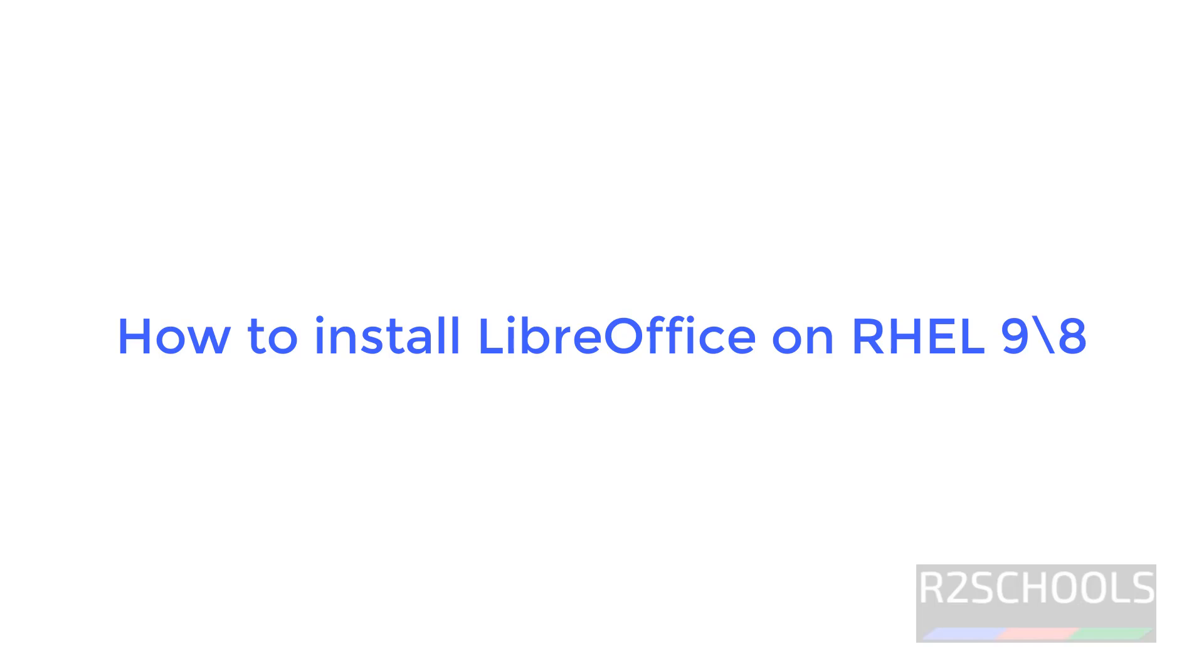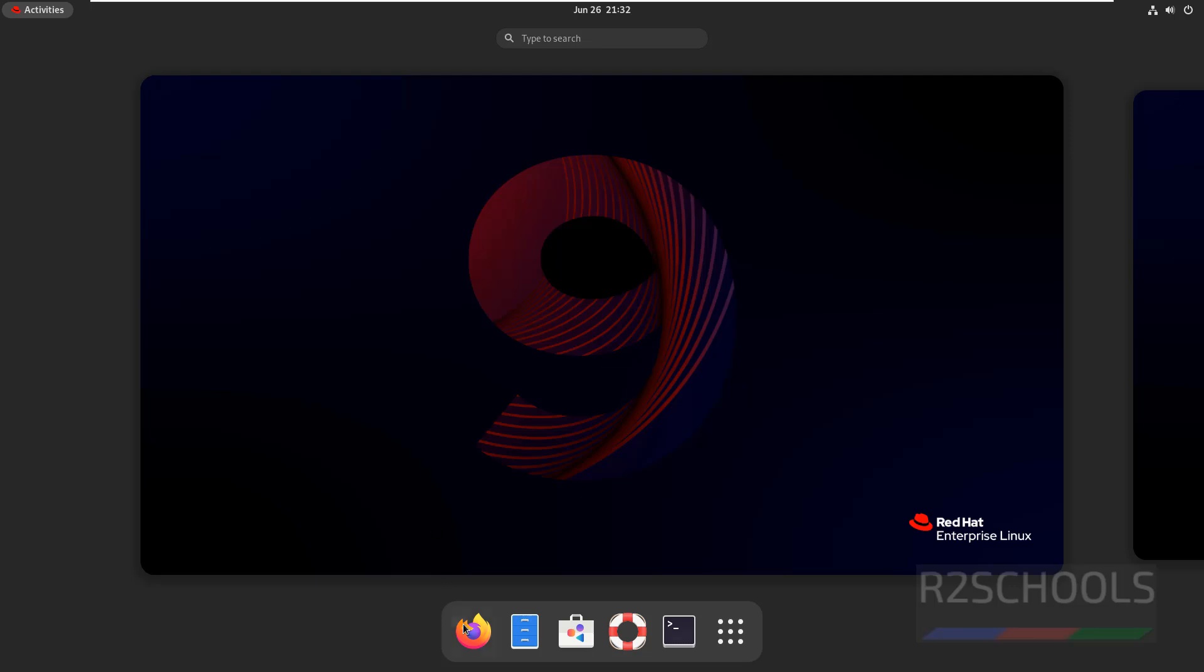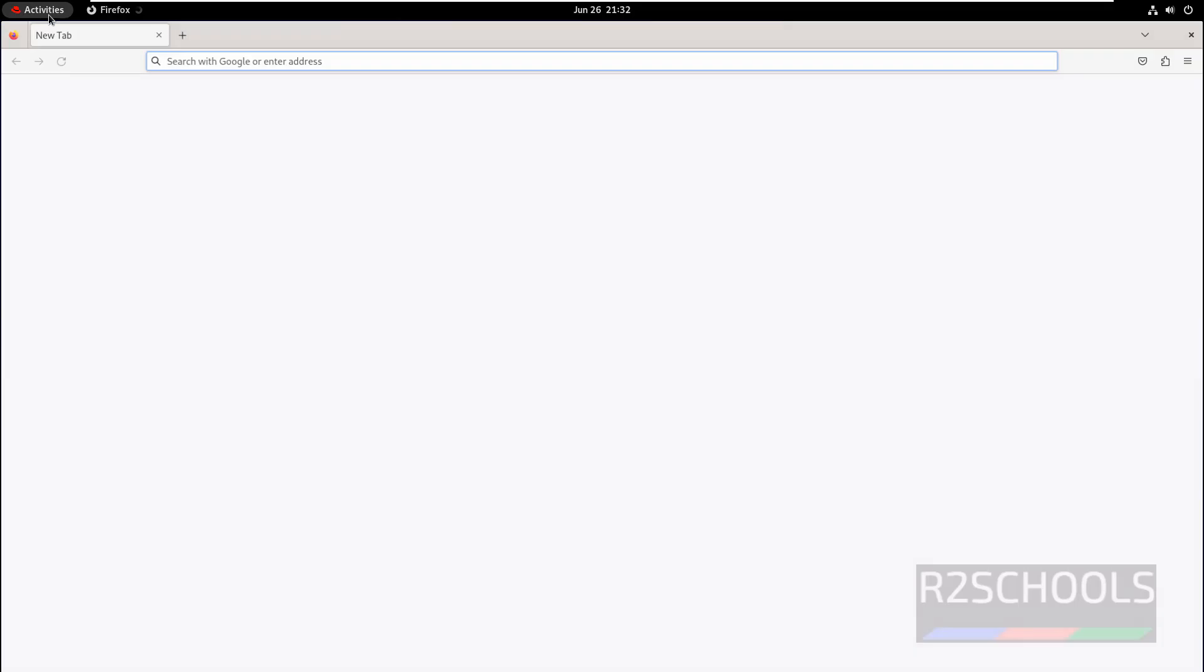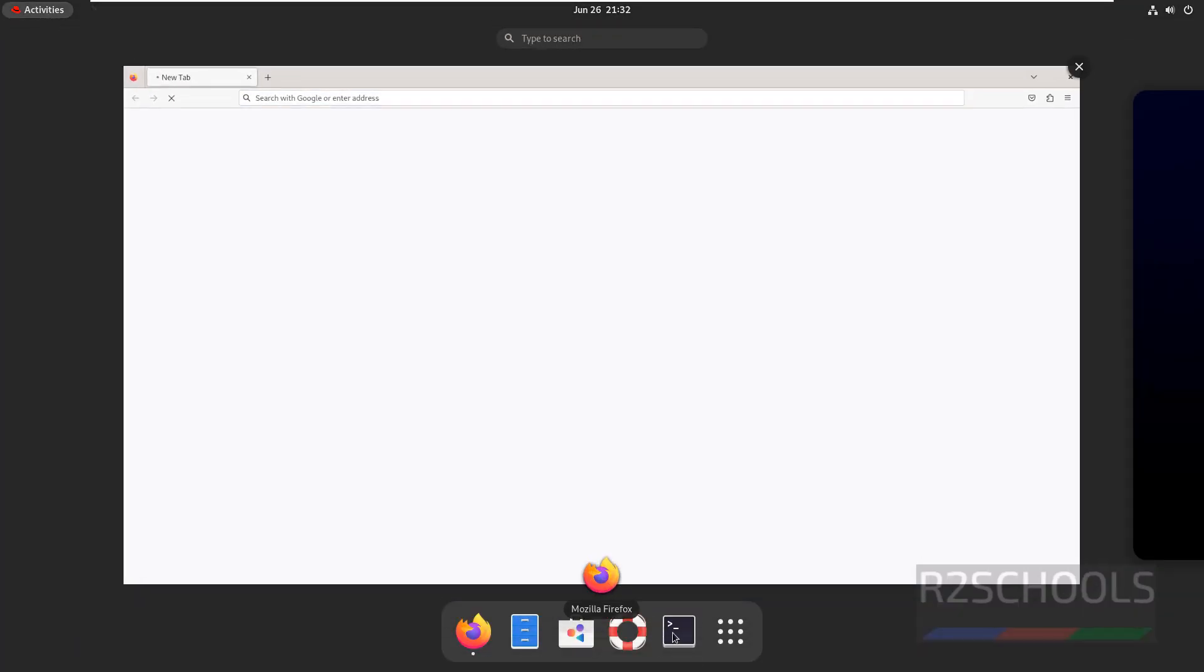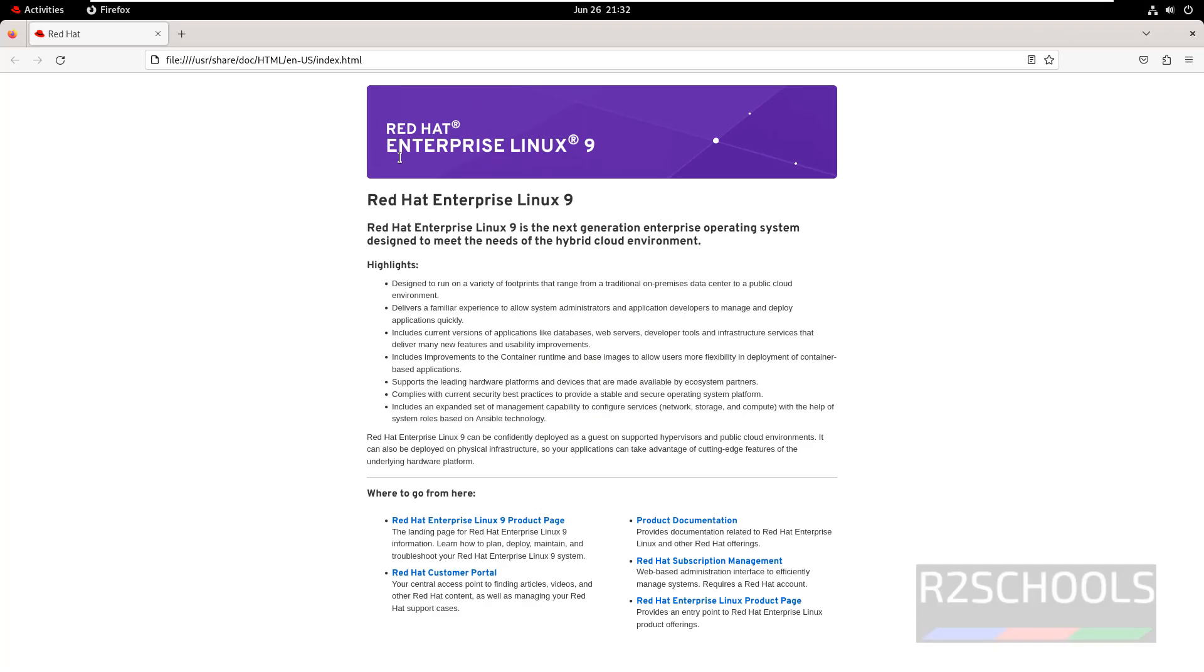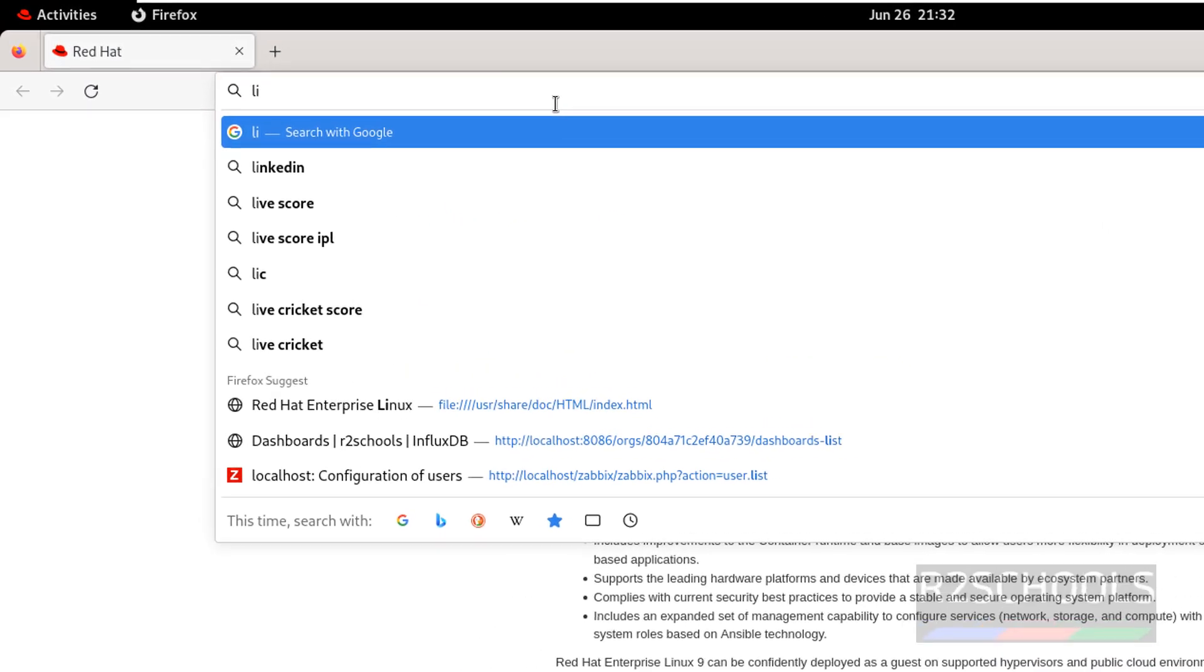Hello guys, in this video we will see how to install LibreOffice on RHEL. So first open any browser, then click on activities. Also see here whether we have LibreOffice or not. See, you don't have any writer or calc or any application related to LibreOffice.